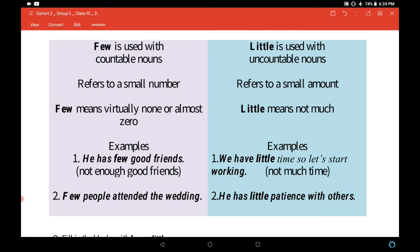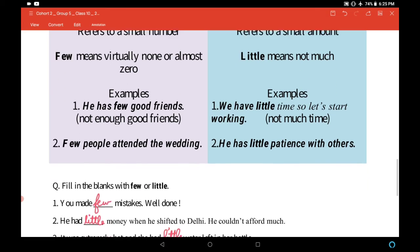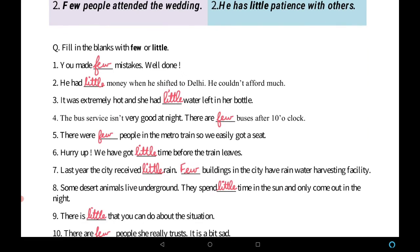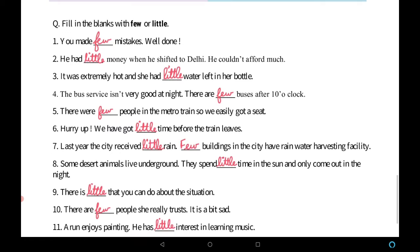For example: 'He has few good friends' — few good friends means not enough good friends. 'Few people attended the wedding' — few people means very few people attended. For 'little': 'We have little time so let's start working' — little time means not much time. 'He has little patience with others' — not much patience.